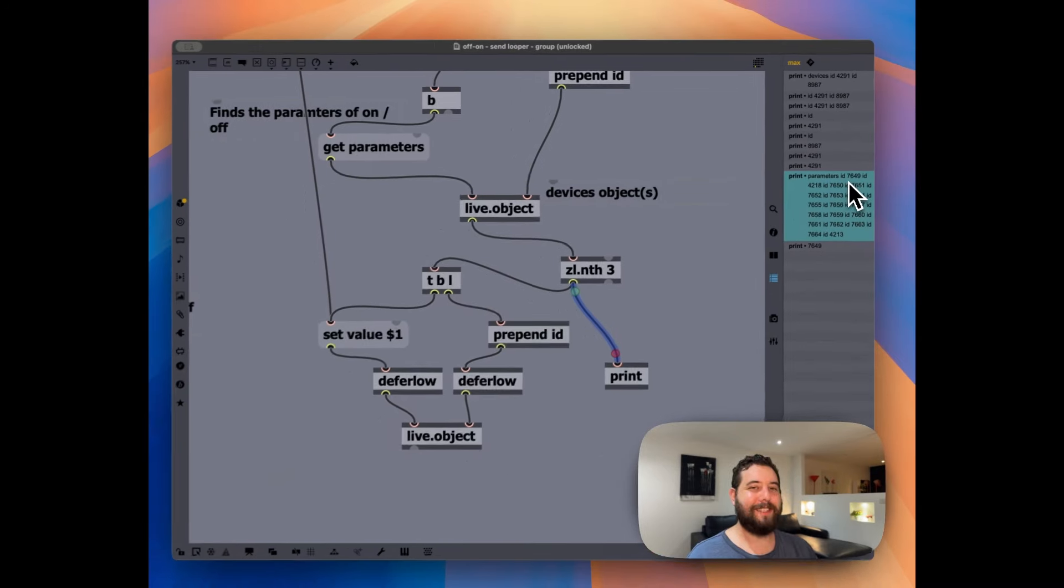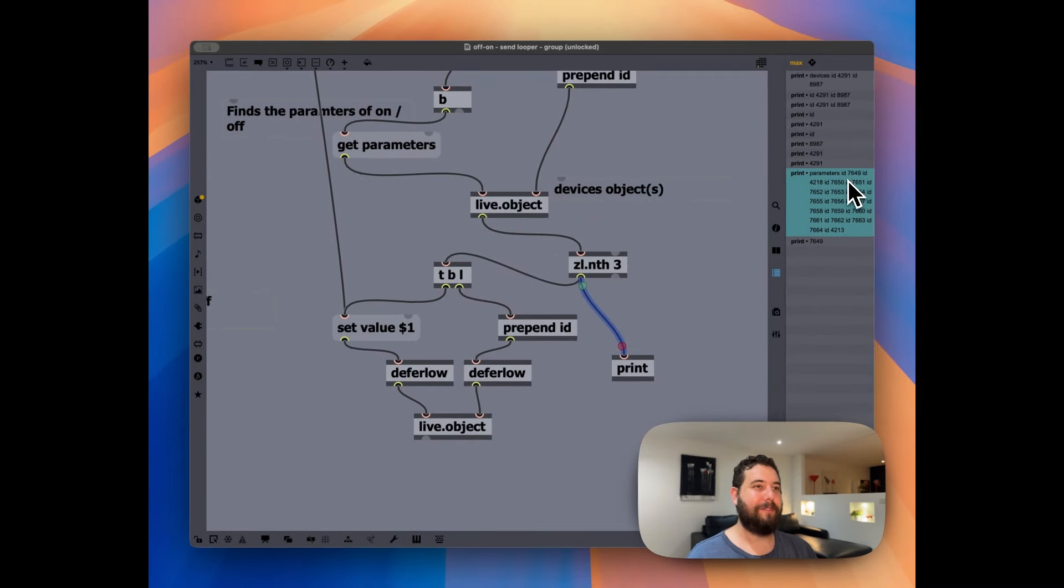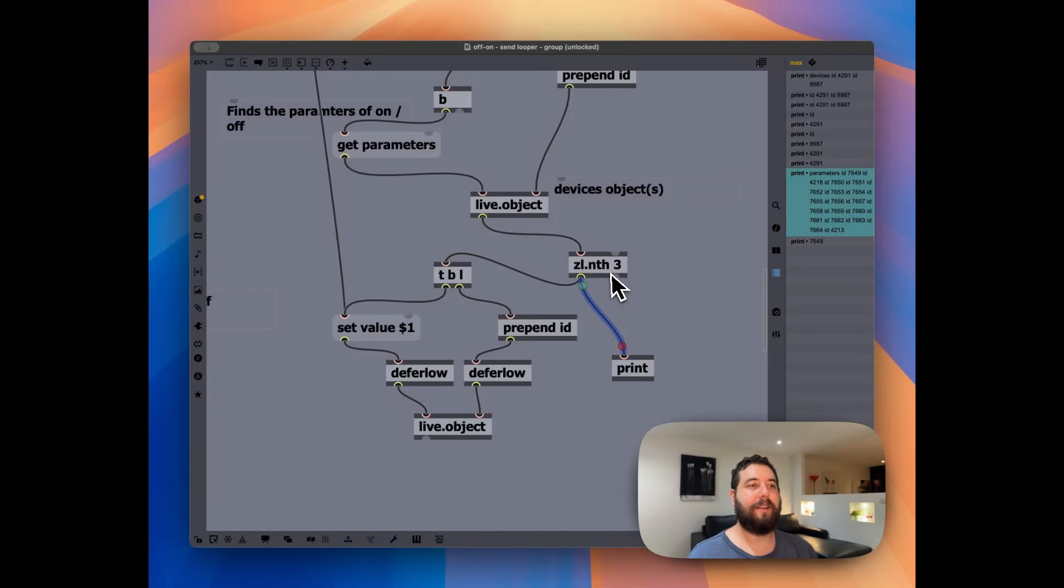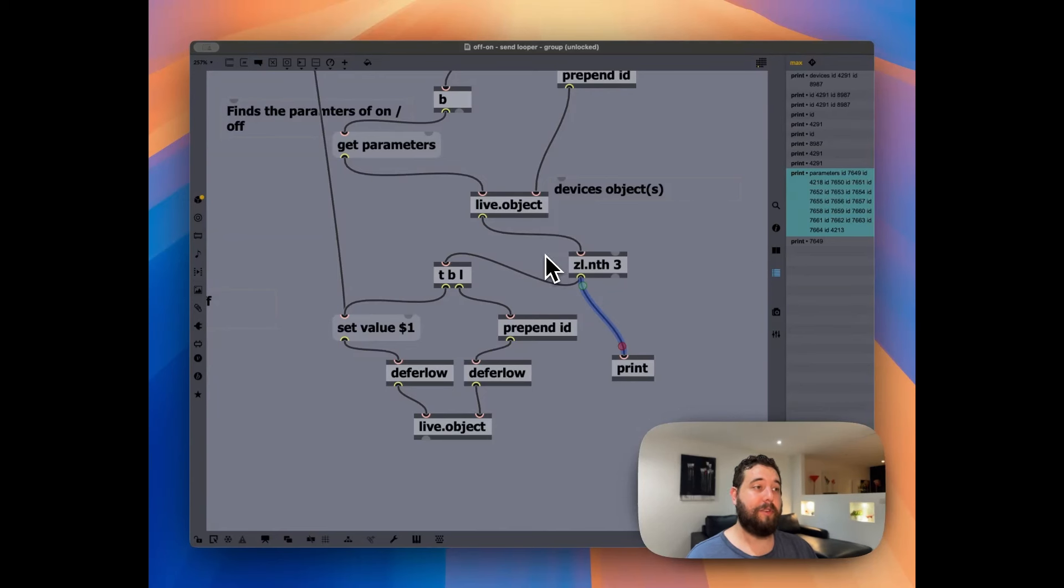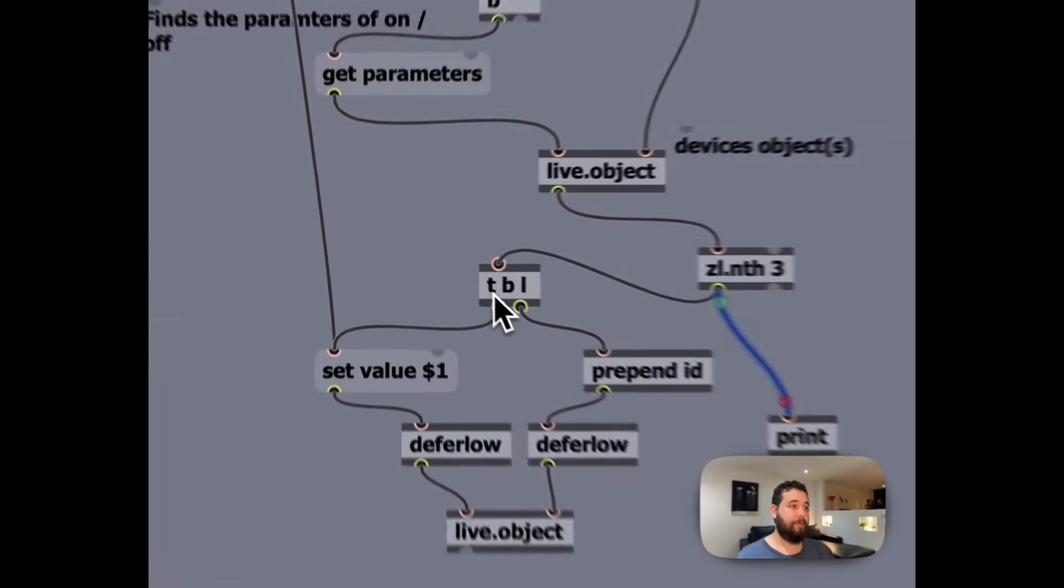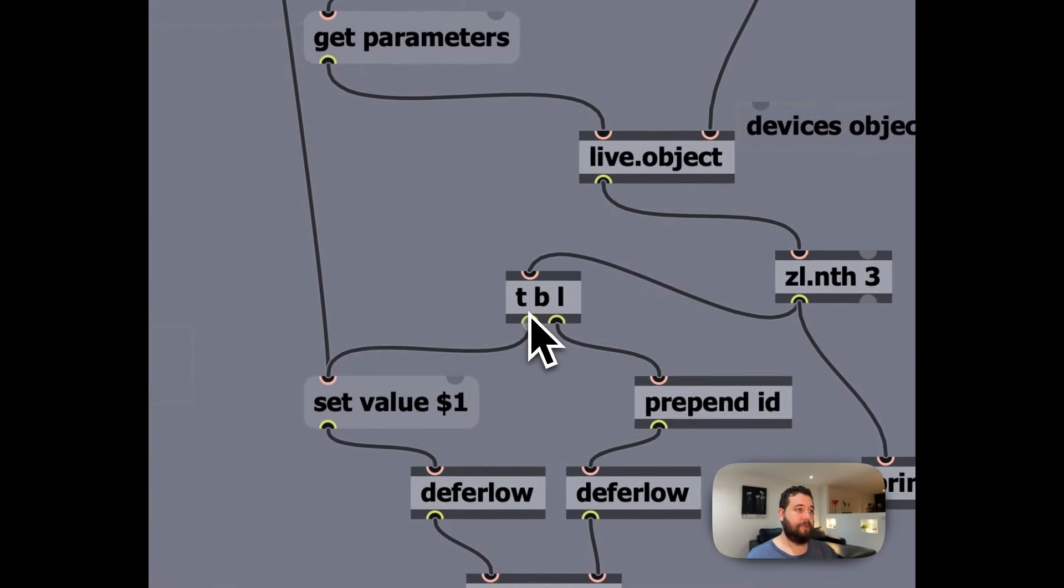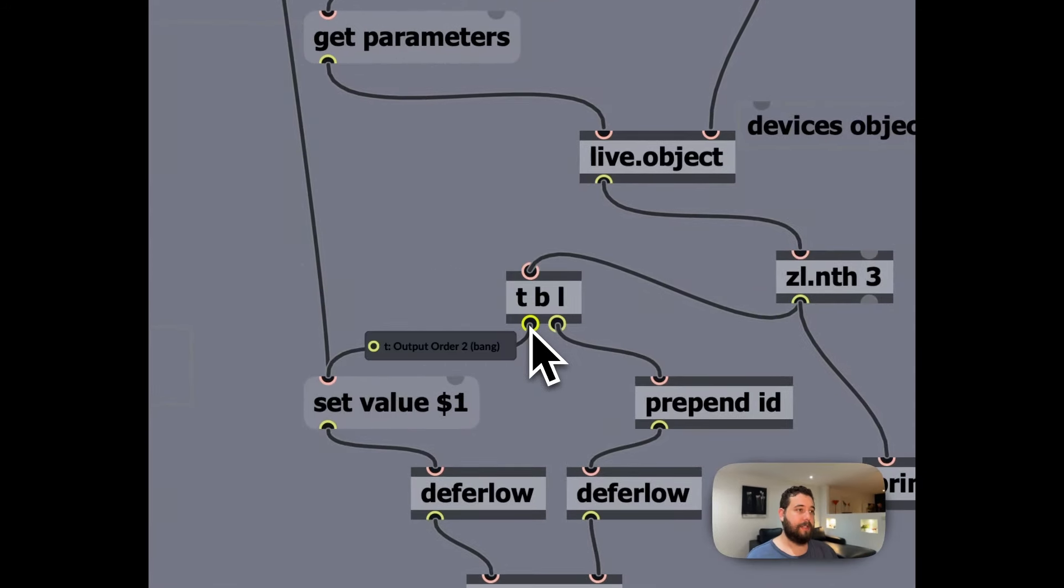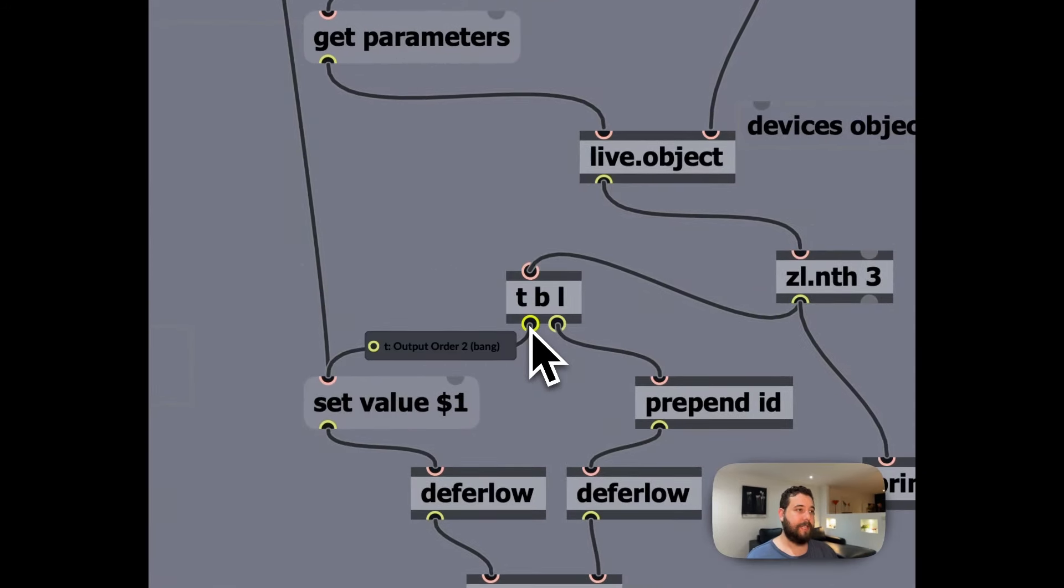And I guess this first number is what I identified as the on off switch on every device. So then we're going to utilize this TBL.